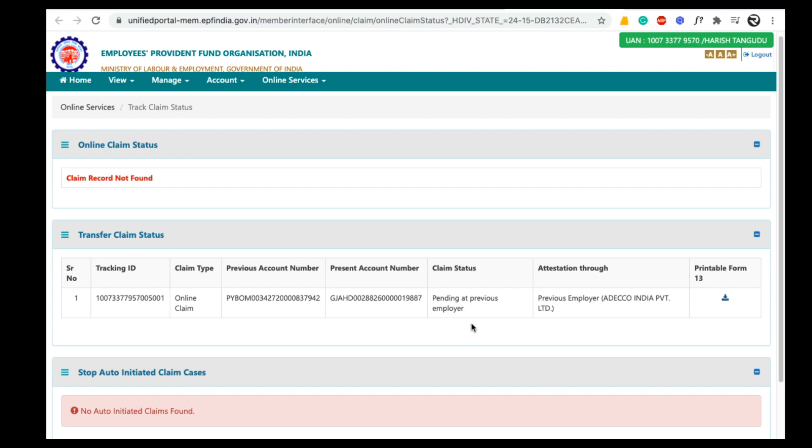Here the PF transfer request is pending at the previous employer. Once the previous employer approves this request, it will be sent to the respective EPF branch office. After their approval, the EPF amount will be transferred to the present EPF account of the employee.